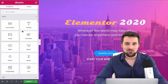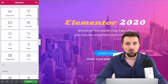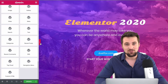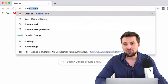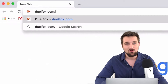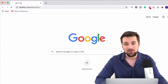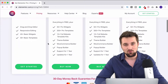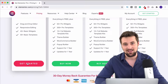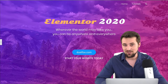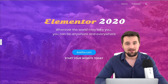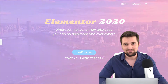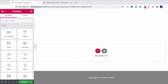Hi there! In this video series I'm going to show you how to use all of Elementor's free widget elements. It's the number one page builder for WordPress in the world, and you can get it by going to dualfox.com/elementor, where you'll be able to download the free Elementor plugin. It's going to let you build a beautiful WordPress website, and I'm going to show you exactly how. Please do like the videos, subscribe to the channel, and now let's dive right in.